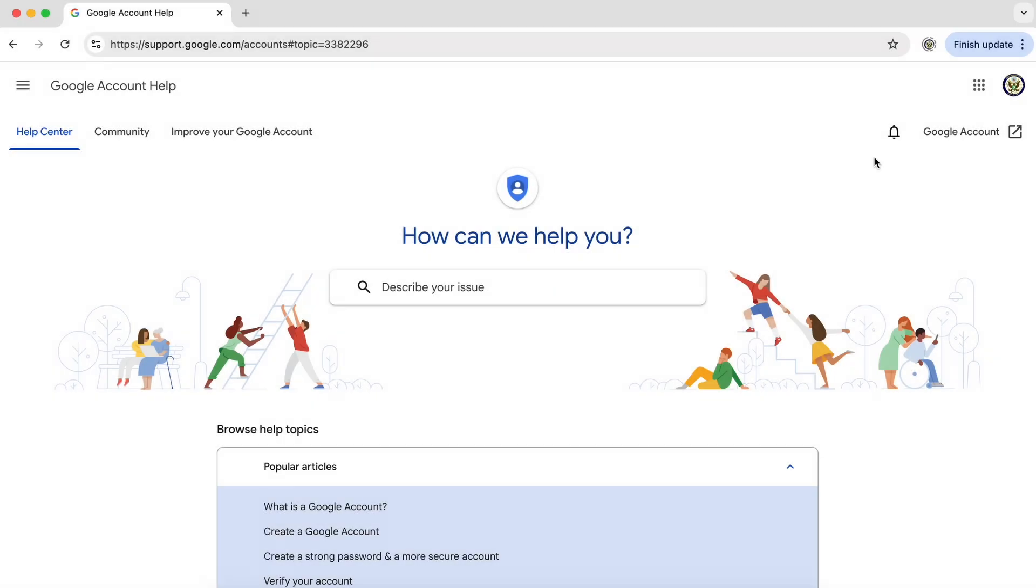Hello, today I'm going to take a look at the Google account help center and the user community for Google accounts.